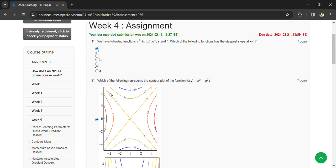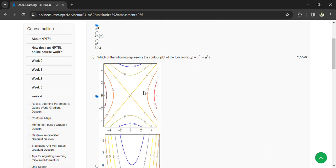Second question: which of the following represents the contour plot of the function f(x, y) = x² minus y²? The answer is the first option — it shows crosses and hyperbolas.